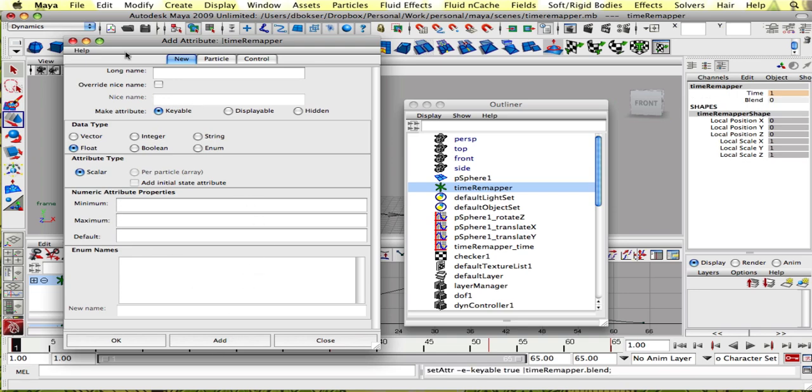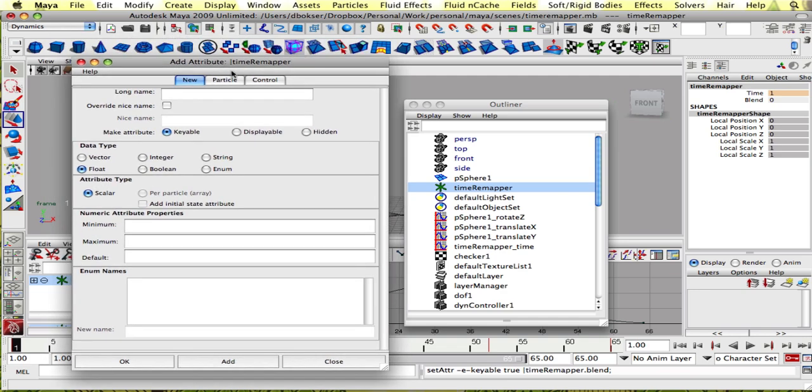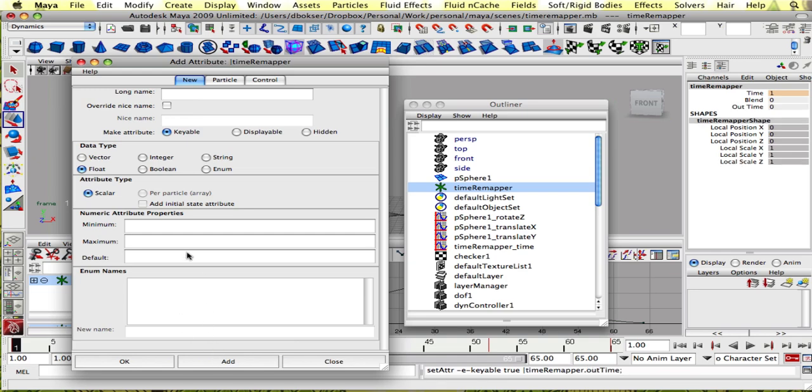Add that and another attribute we're gonna need is an outtime. So let's call that outtime and float and there is no minimum, maximum, or default. Add.